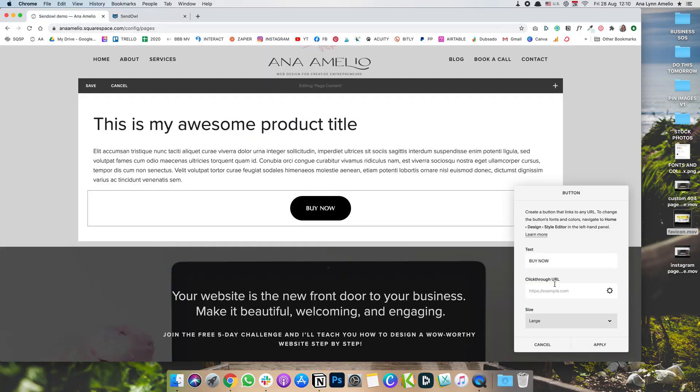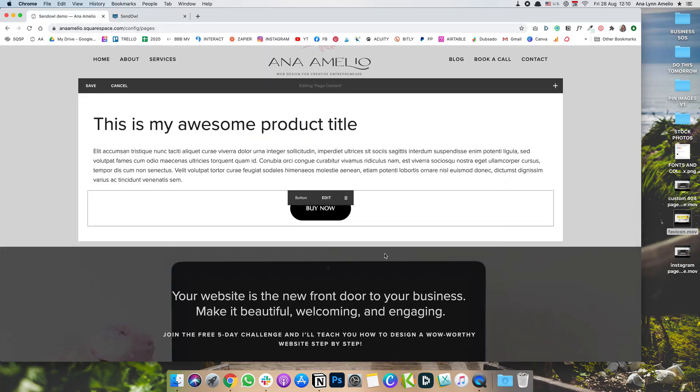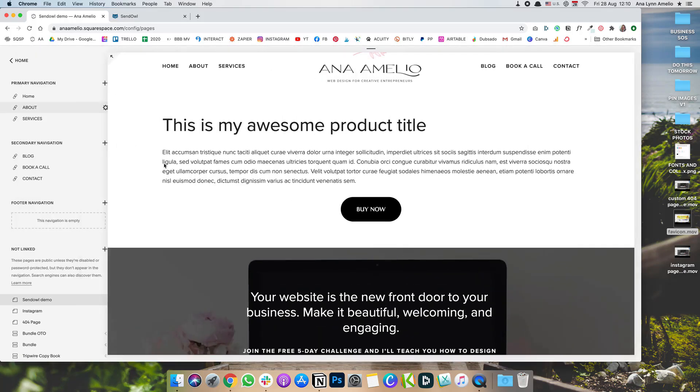And then under click through URL for your button, paste it in, click Apply, and then click Save.